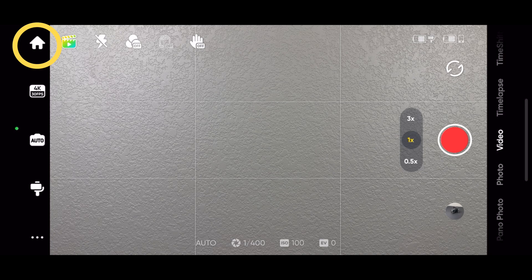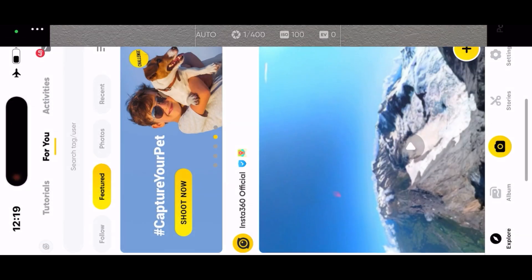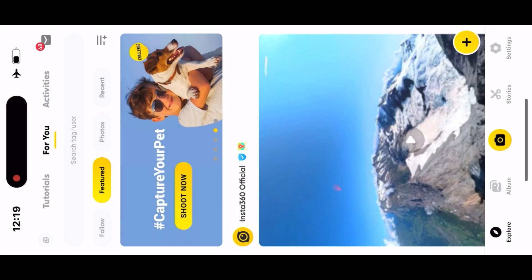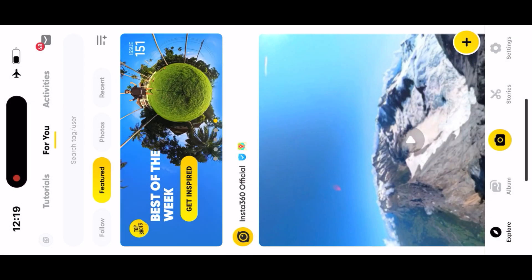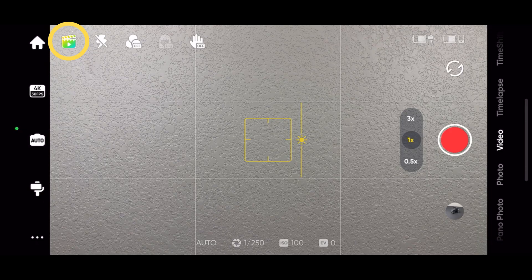This is the home icon. Tap it to go to the Insta360 app. Pull the trigger on the gimbal once to return to the shooting screen.